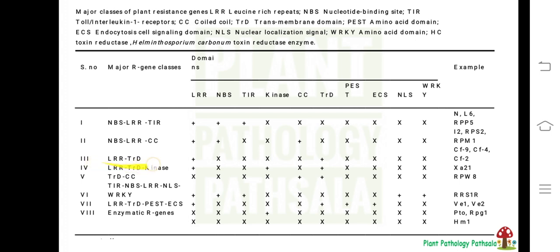The third class is LRR-TRD. Here the NBS domain is absent. It possesses an extra cytoplasmic leucine rich repeat (ELRR) attached to the transmembrane domain (TRD). Examples are CF9, CF4, and CF2 — resistance genes against Cladosporium fulvum, which causes leaf mold disease in tomato.